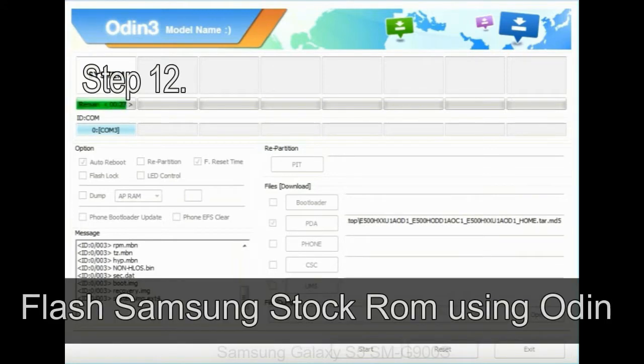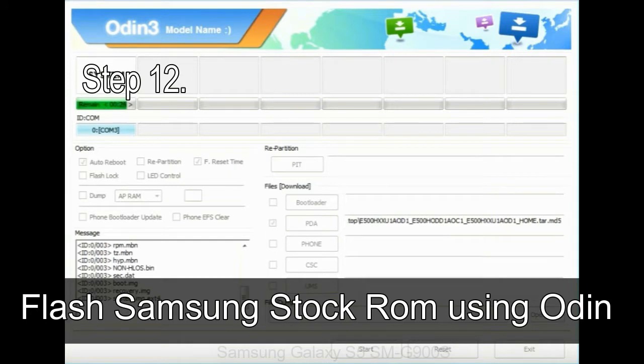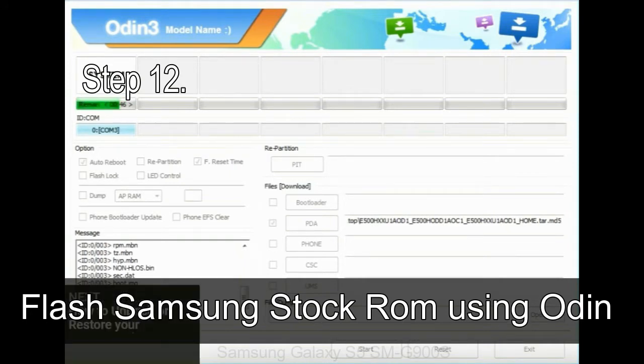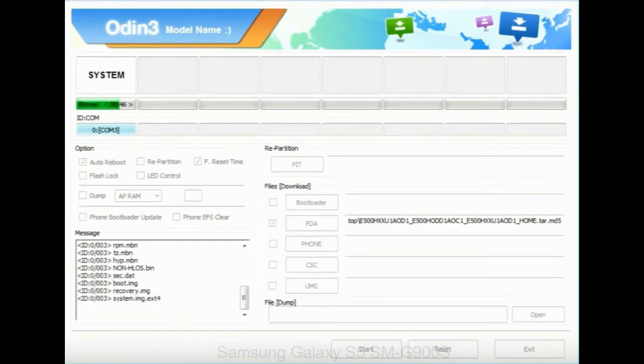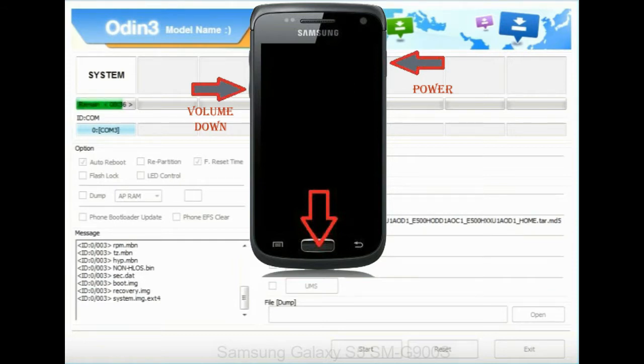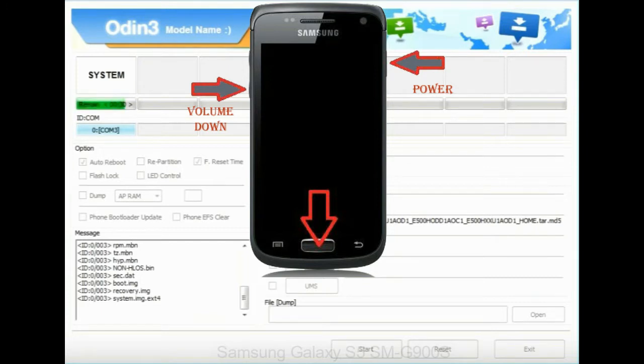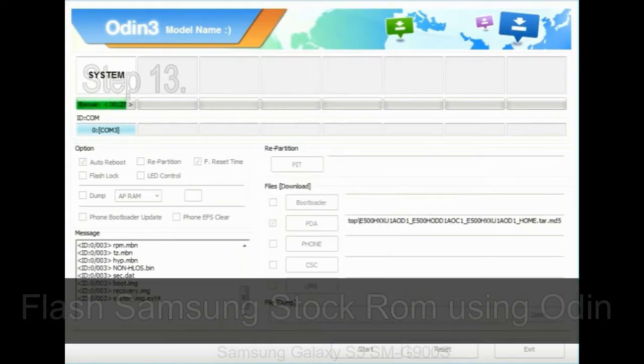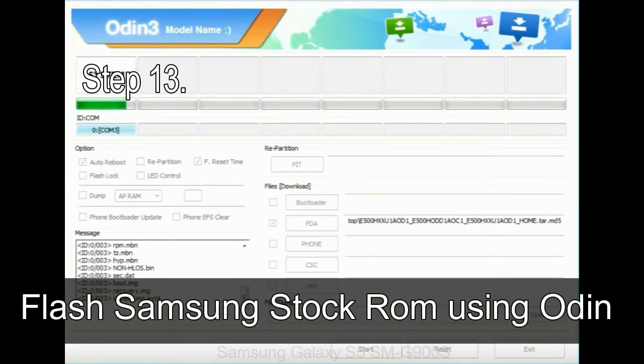Step 12: Your Samsung device will now be stuck at boot loop. Now, you have to boot into stock recovery mode. To enable stock recovery mode, press and hold volume UP key, home key, and power key. When phone vibrates, leave the power key but keep holding the volume UP key and home key. You will boot into the recovery mode.